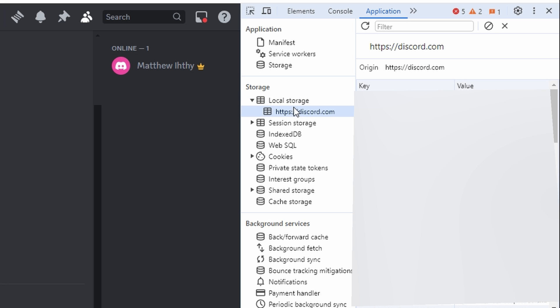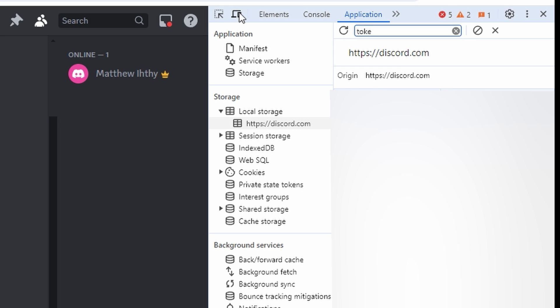Use the filter at the top and type Token. This will clear other values. Look for the button labeled Toggle Device Toolbar and click it.